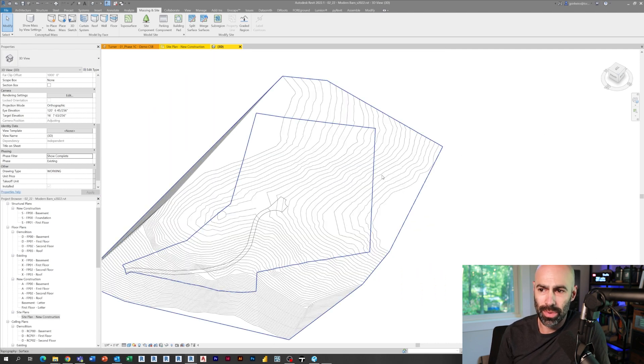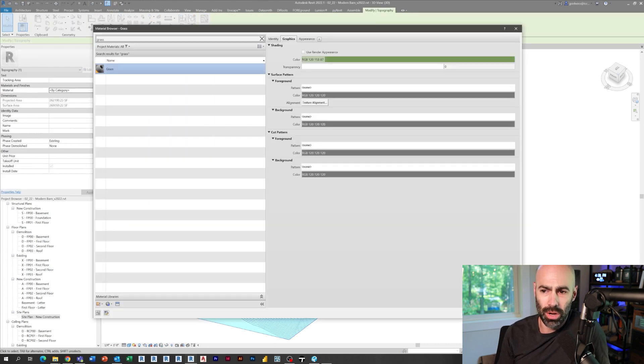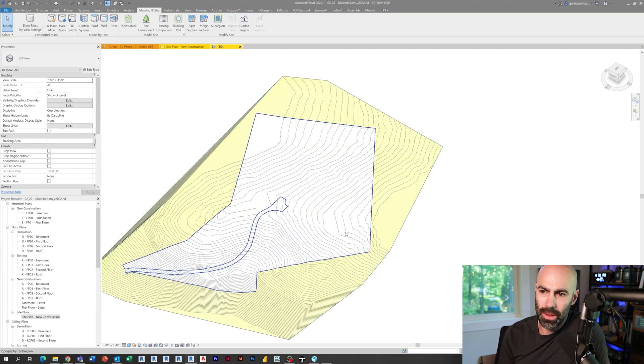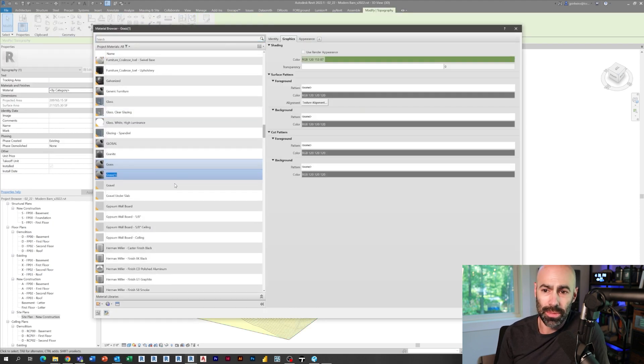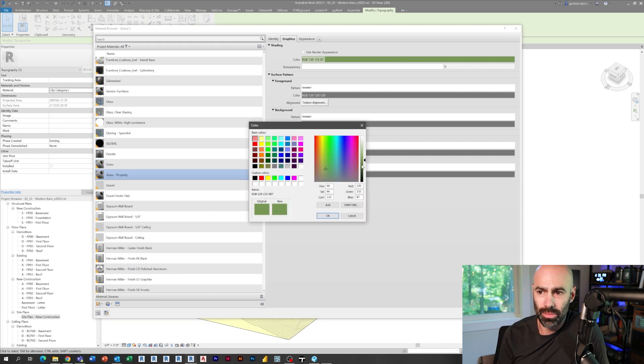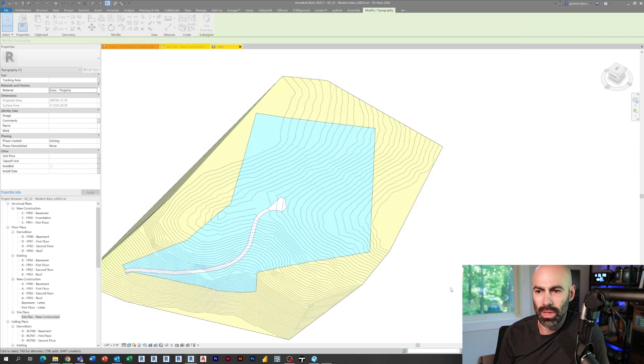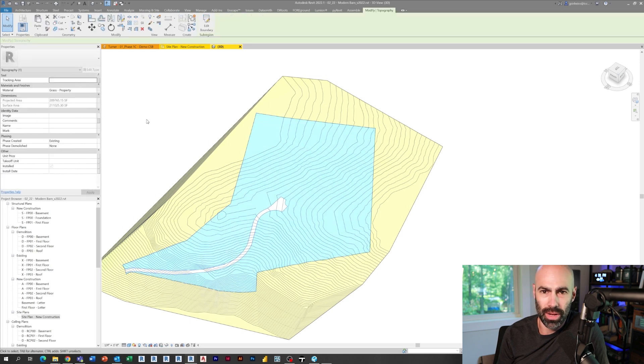So here you go. You could see me grabbing the driveway, the property line and the interior of it. And what we do here is I'm actually going to apply materials. One I'm going to call just grass for the overall around the surrounding of the building. I'm going to do one called grass forest or property, and then I'm going to do one for my asphalt.